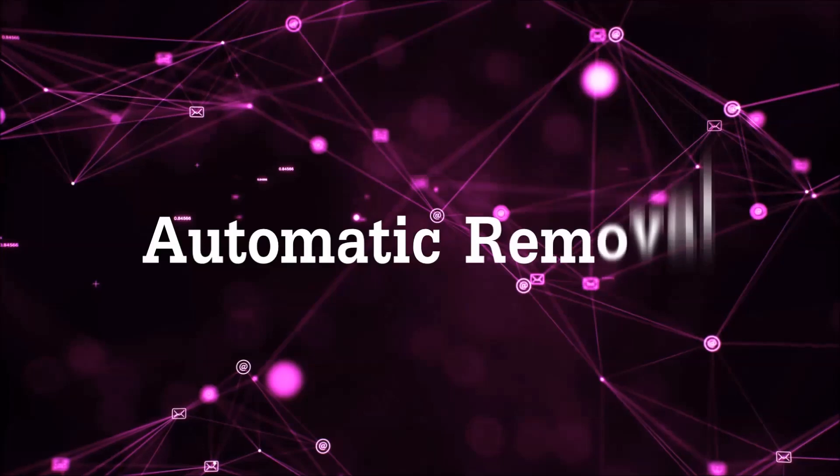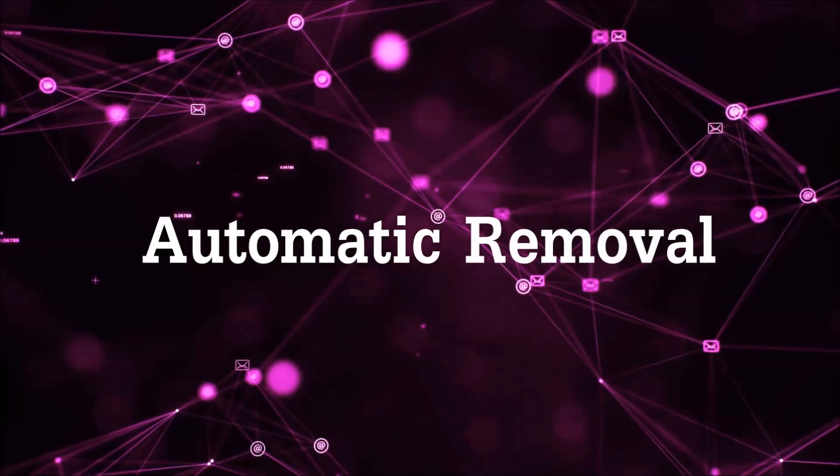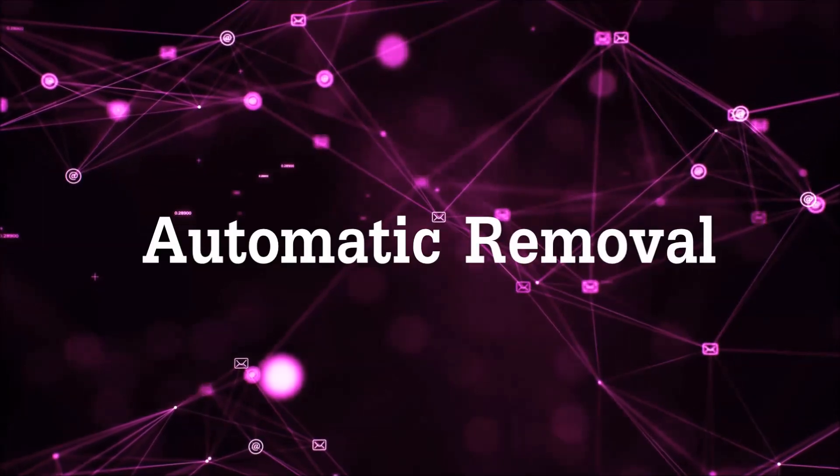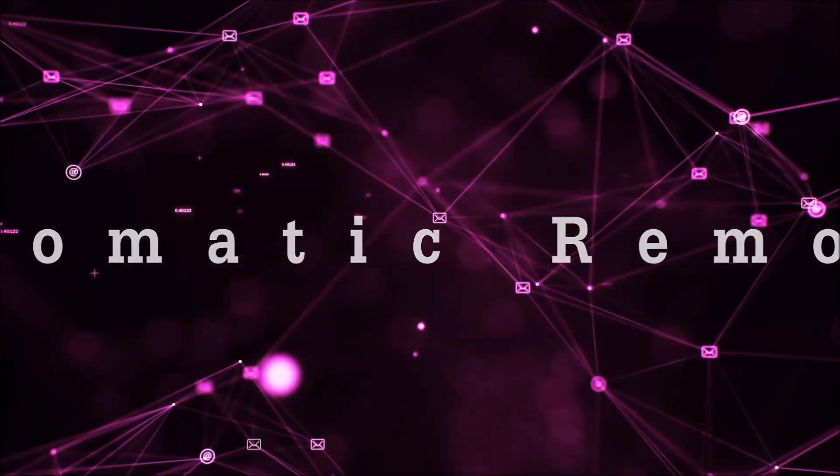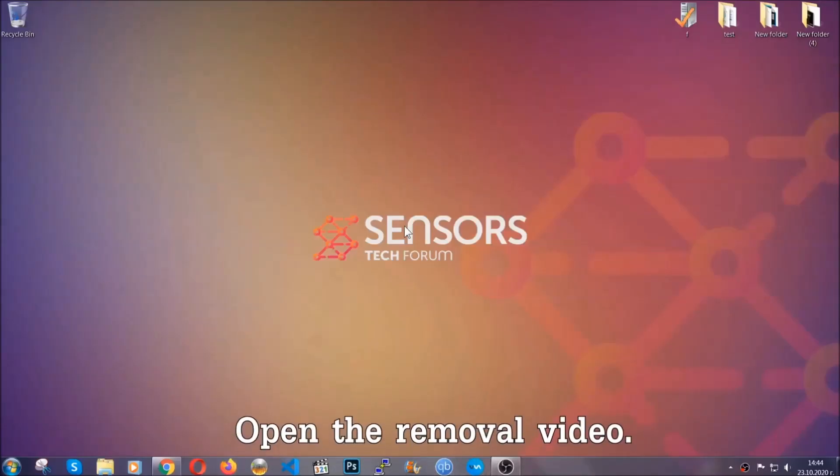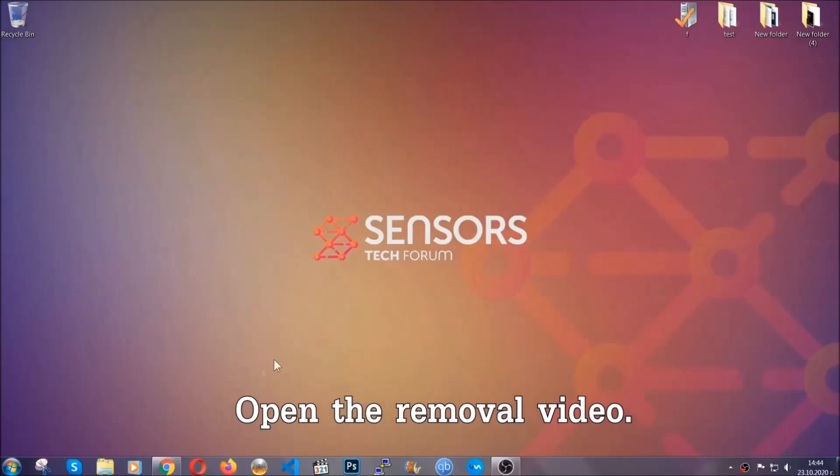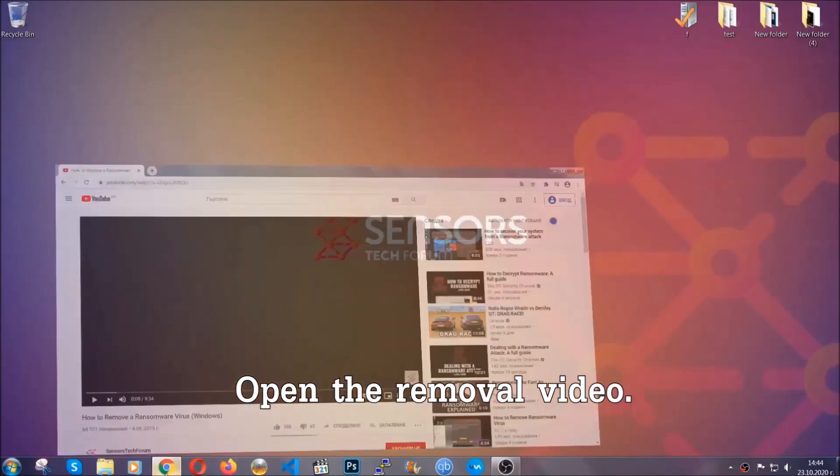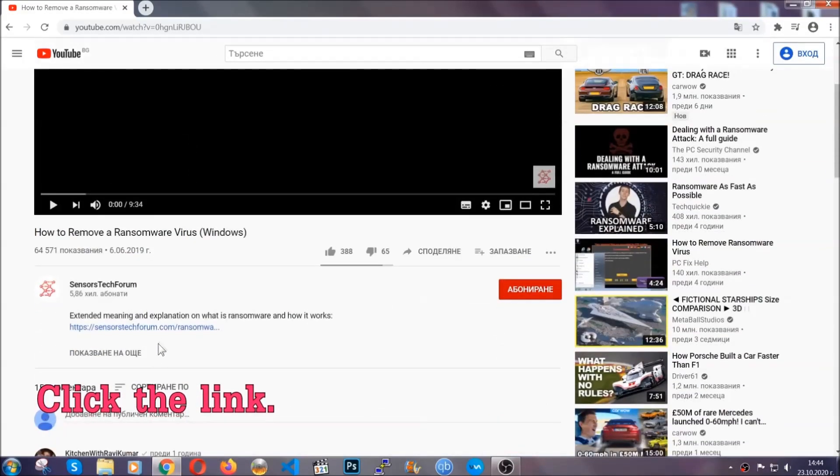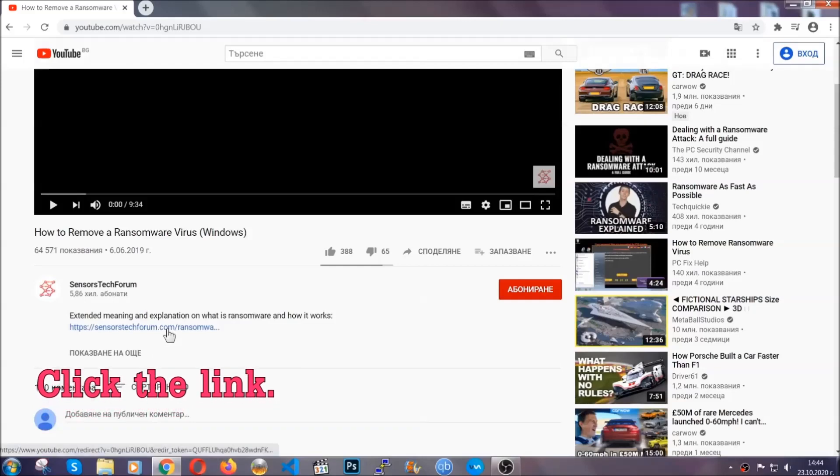For the automatic removal, we're going to be using an advanced anti-malware software which you can download by opening the video and clicking on the link in the description.